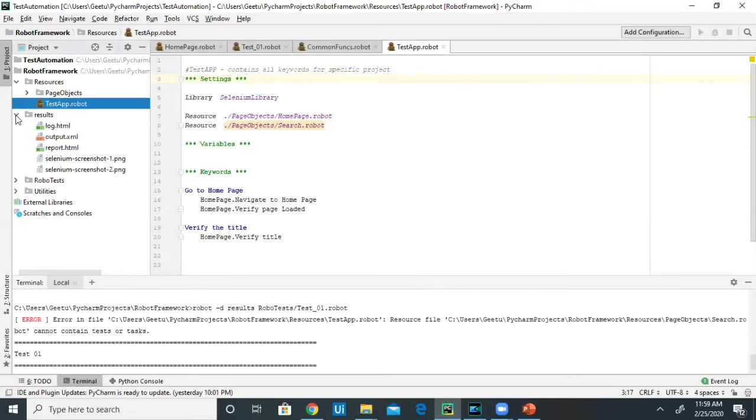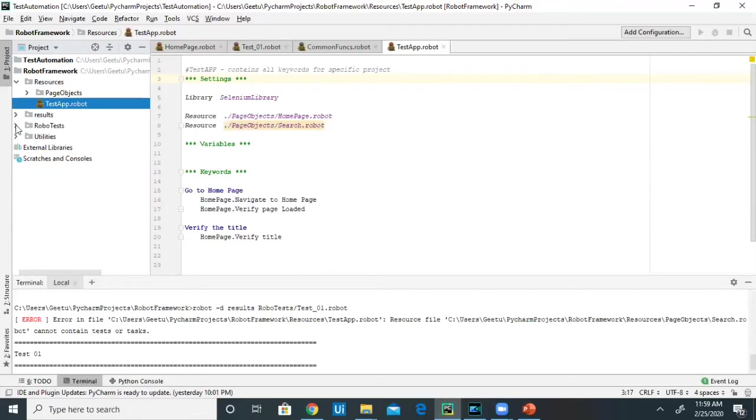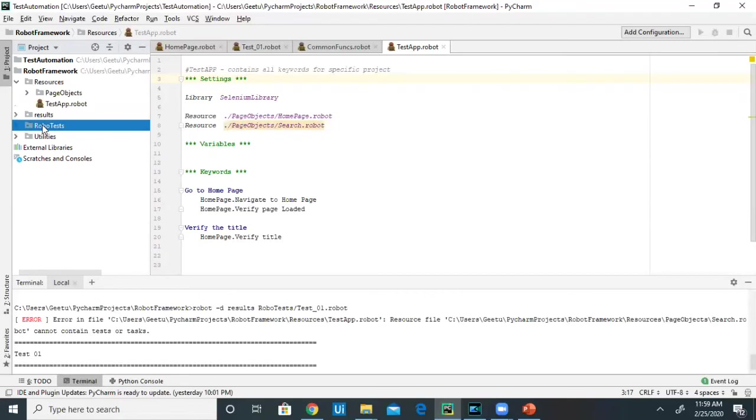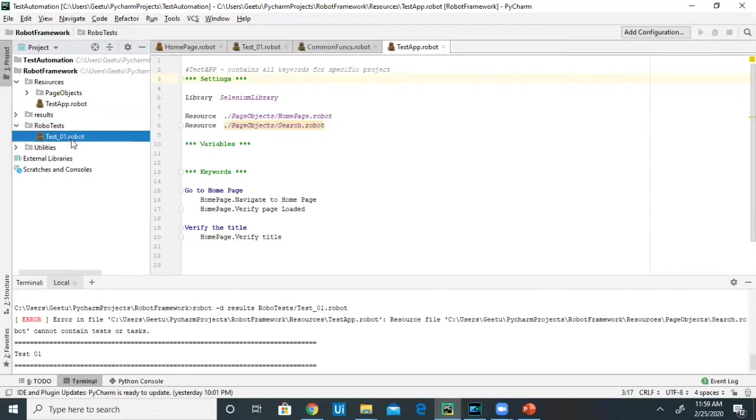The next directory I've created is Results, in which I capture all my test results. And the next directory is Robot Tests, in which we write our test case flow, which I just explained.